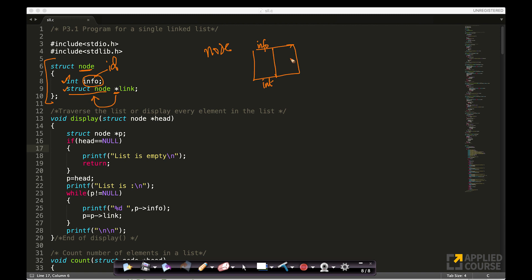So, here I can store the address. So, this is basically a pointer, which can point to structures of type node. And I'm calling this link. You can call this link or address, whatever name you want to call it as.